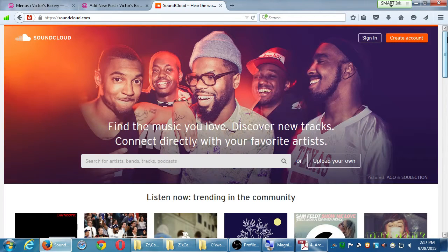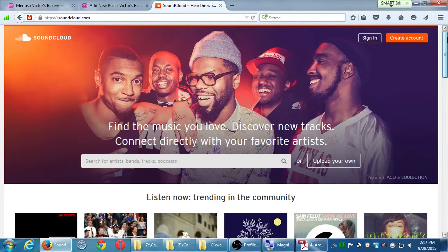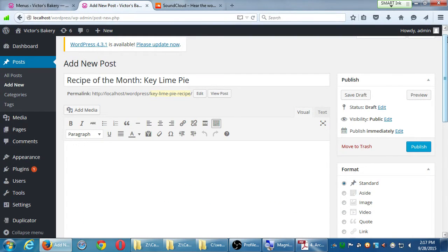Having background music auto-playing on a site is considered passé nowadays — people don't like that. What I'm talking about is more like a monthly audio interview of one of my chefs at Victor's Bakery, so people can listen on their commute. Save the interview on SoundCloud, attach it to the site, and people can hear it from your site.